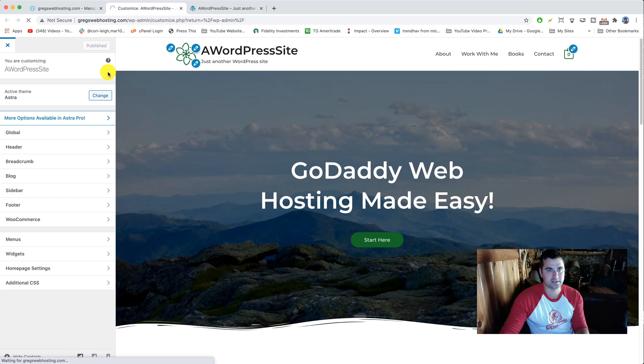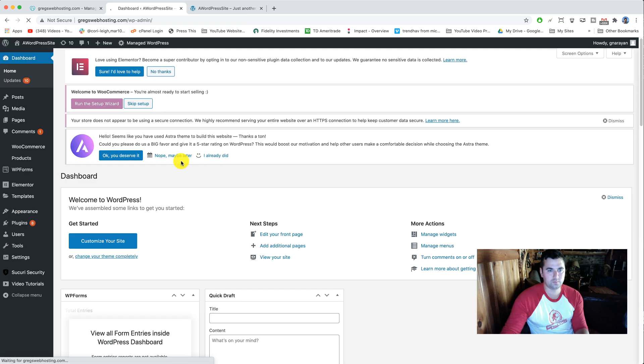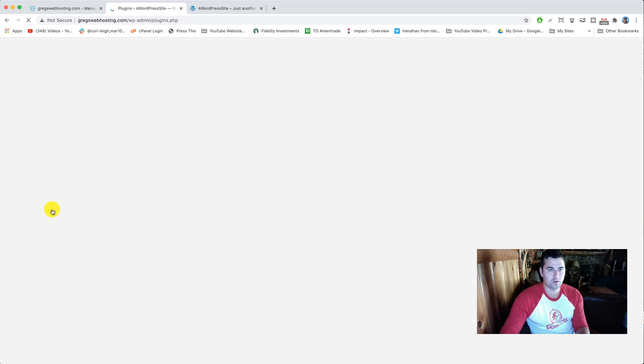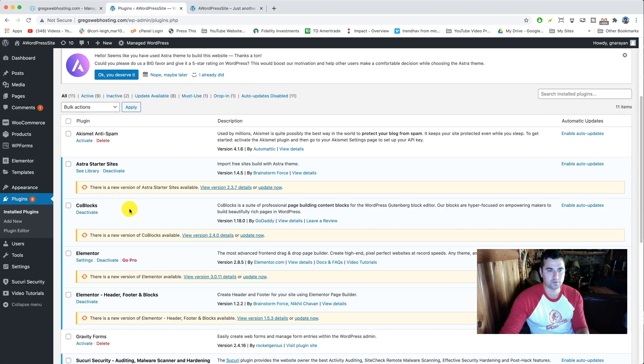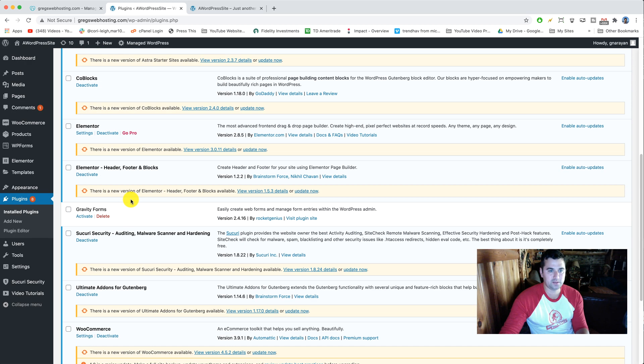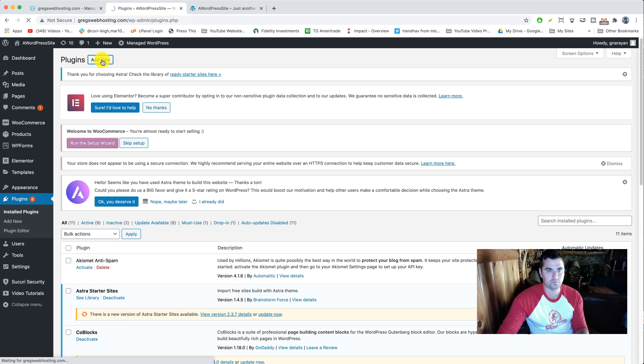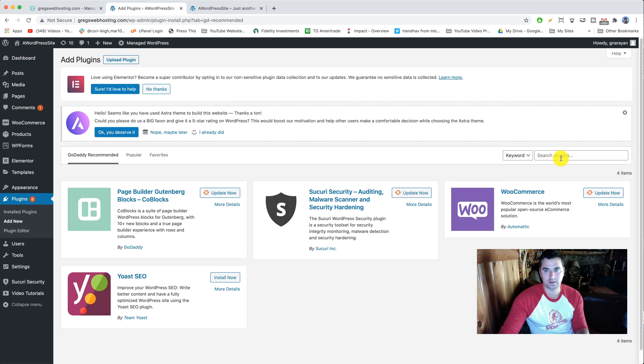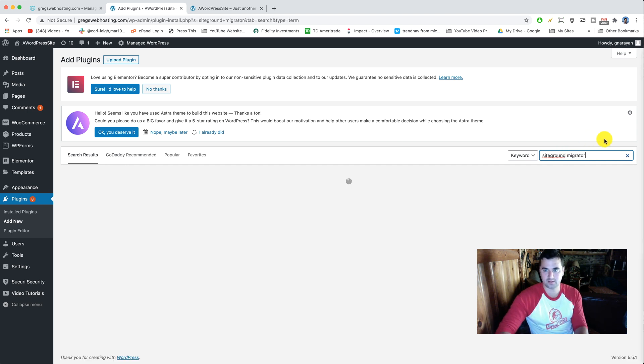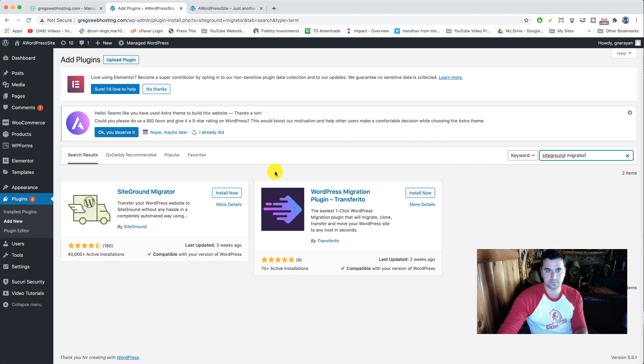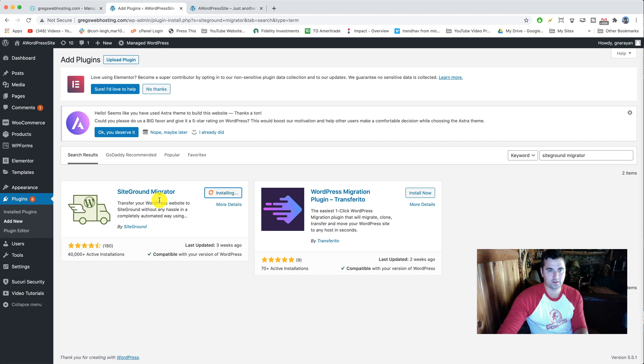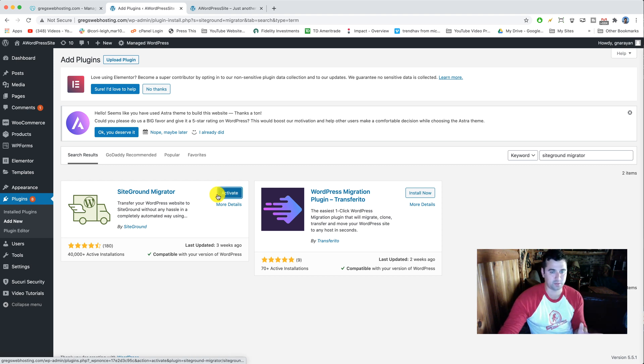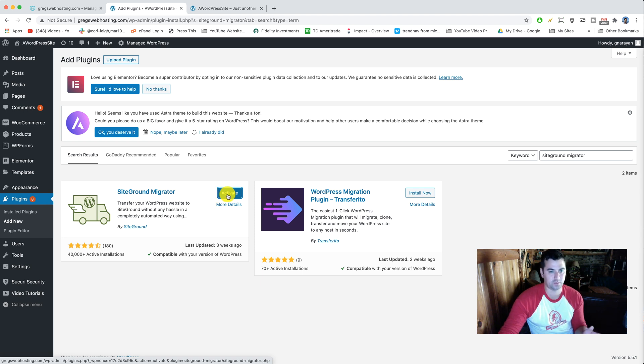Click on plugins and it was a little faster there. If it makes you feel comfortable to update these before you migrate that's fine, but you can always update them after. We're gonna click add new and then search for it's called SiteGround migrator. Here she is, SiteGround migrator. Click install now and then we'll activate. So what we're doing here is setting up SiteGround's free manual migration plugin so you won't pay anything to migrate from GoDaddy to SiteGround.